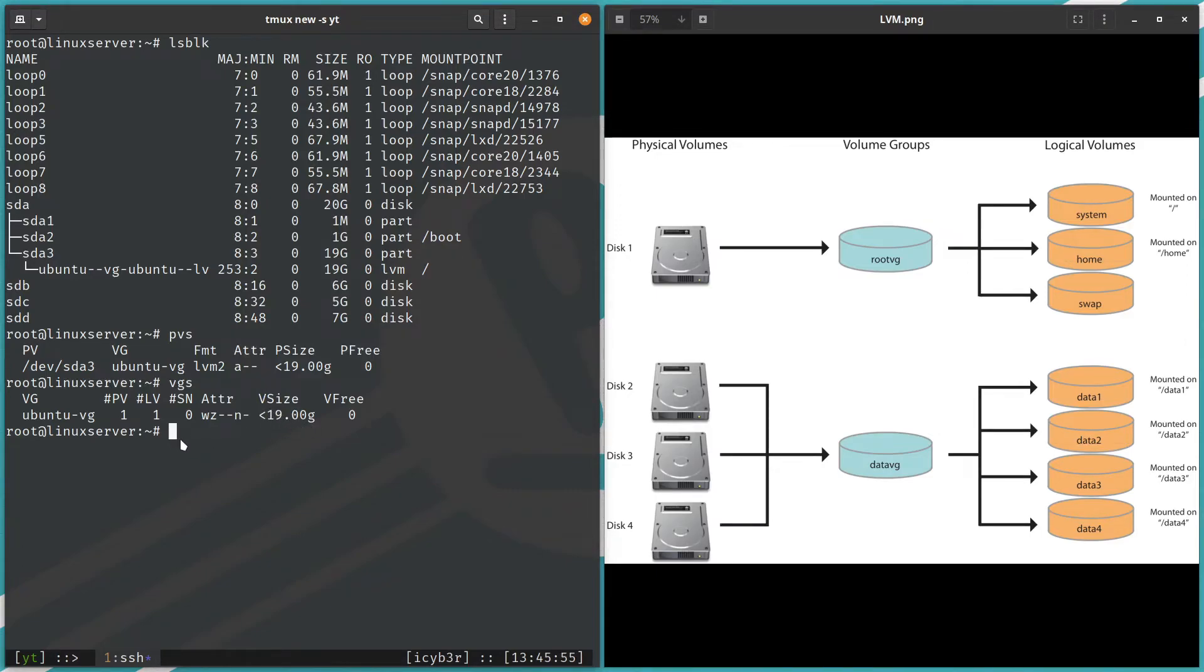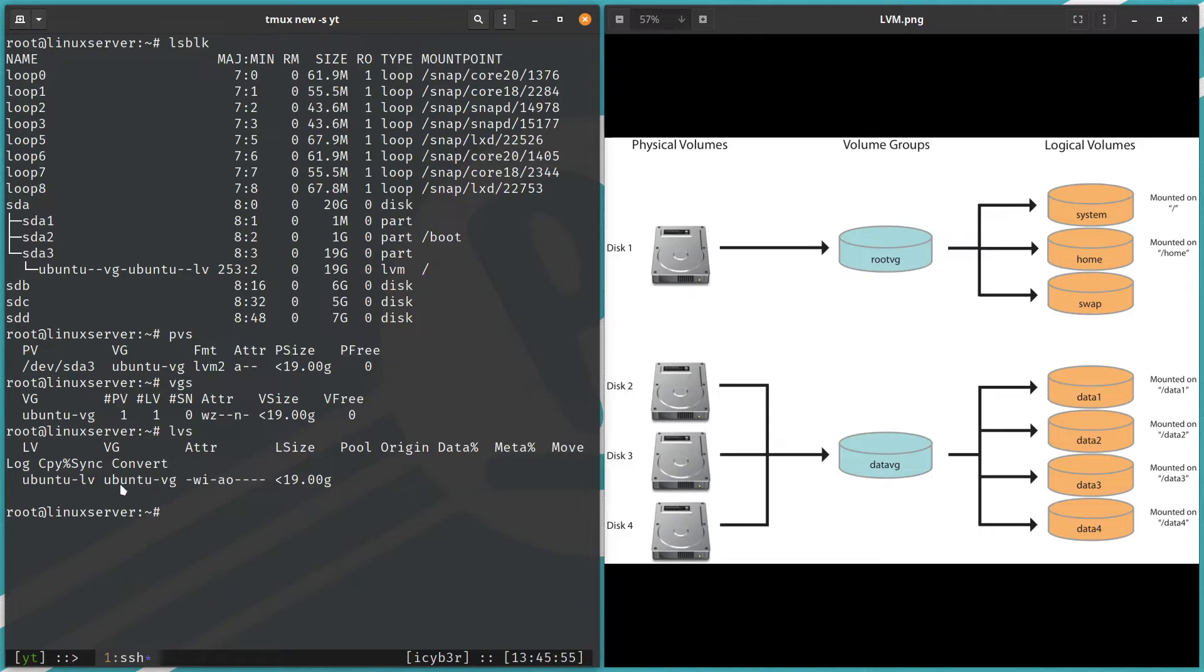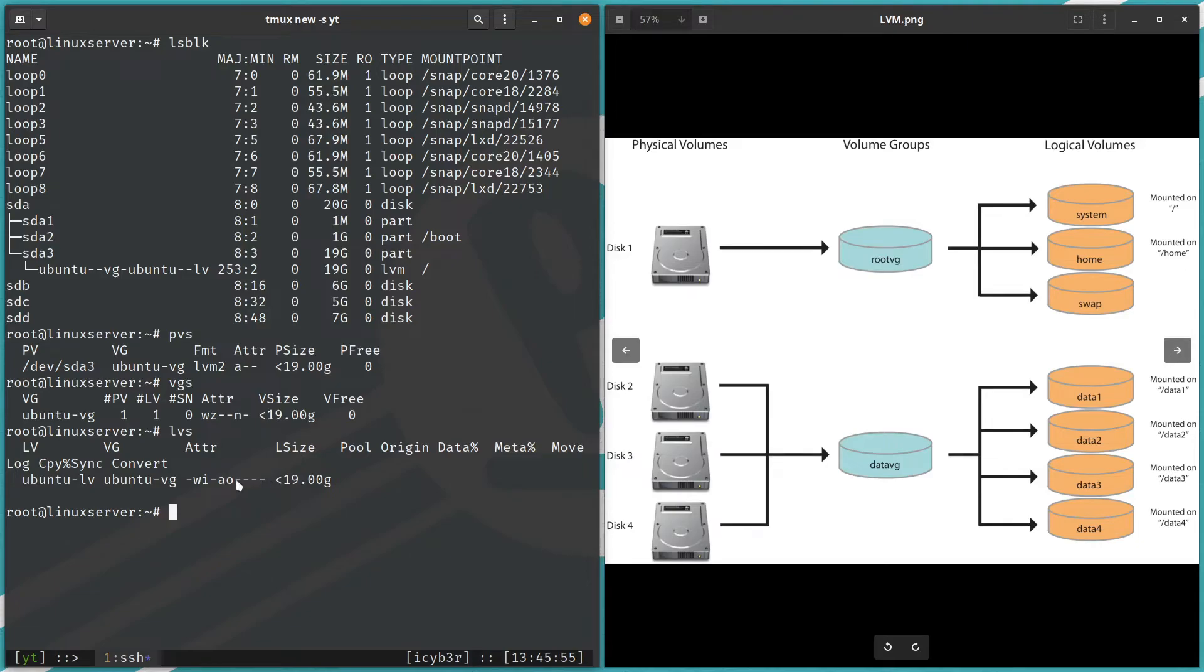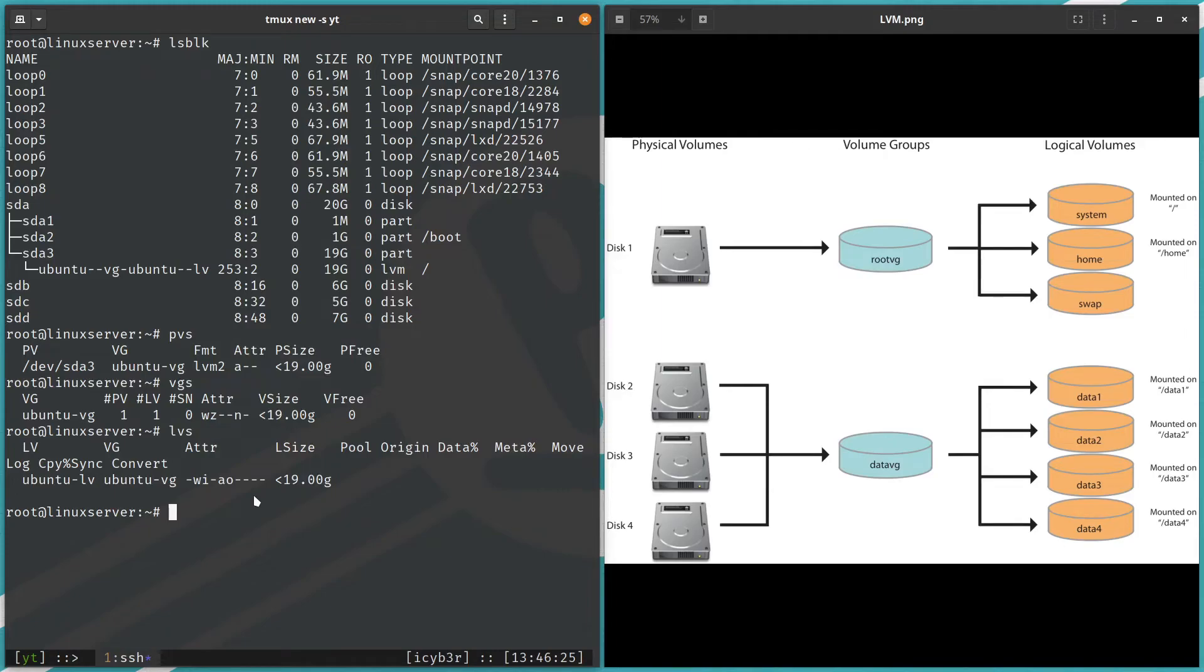Now let's list the LVs. We can see here we have the logical volume which is Ubuntu logical volume. It belongs to the Ubuntu VG which we can see here. I'm tracking with you. And we can see here also the size which is 19 gigabytes, which we are using the whole entire Ubuntu VG.